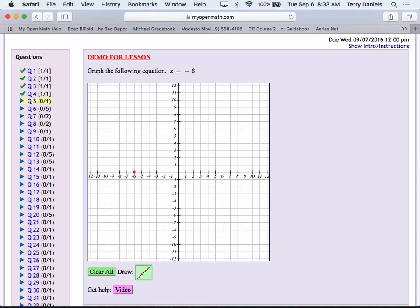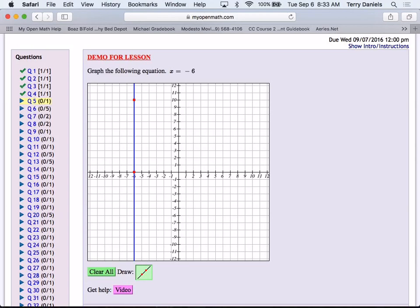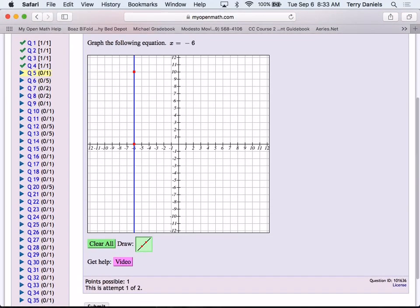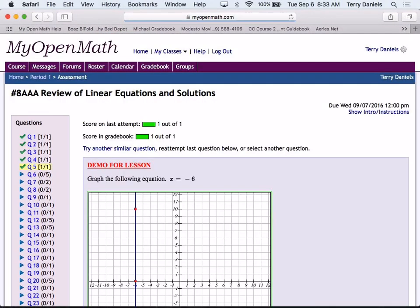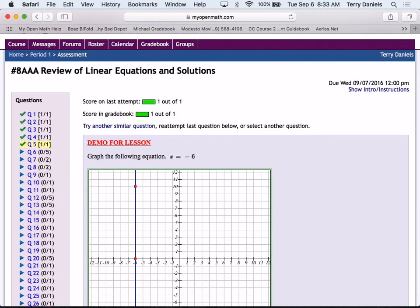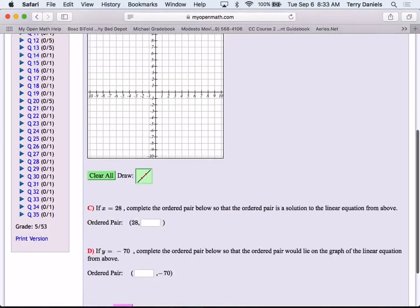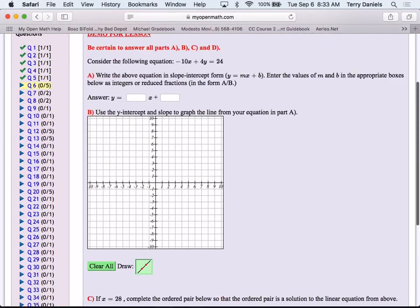It doesn't matter — I could graph negative 6 comma 0 and negative 6 comma 10 if I wanted to. x is always negative 6; y can be whatever we want it to be. So let's go to the back side of your notes and the last problem that we are demoing together. Notice that the equation given here is clearly not in slope-intercept form. When we get to unit 2, we're going to be calling that standard form.